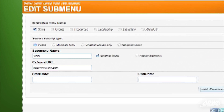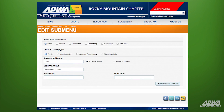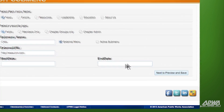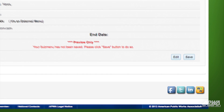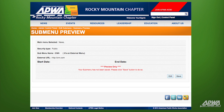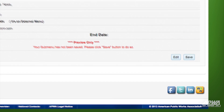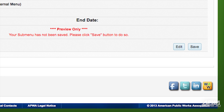To check your work, click on Next to Preview and Save located in the bottom right-hand corner of the screen. The screen shows you the details of the submenu you've just created. If you'd like to make changes, simply click on Edit and make your changes. Once you're satisfied, click on Save.